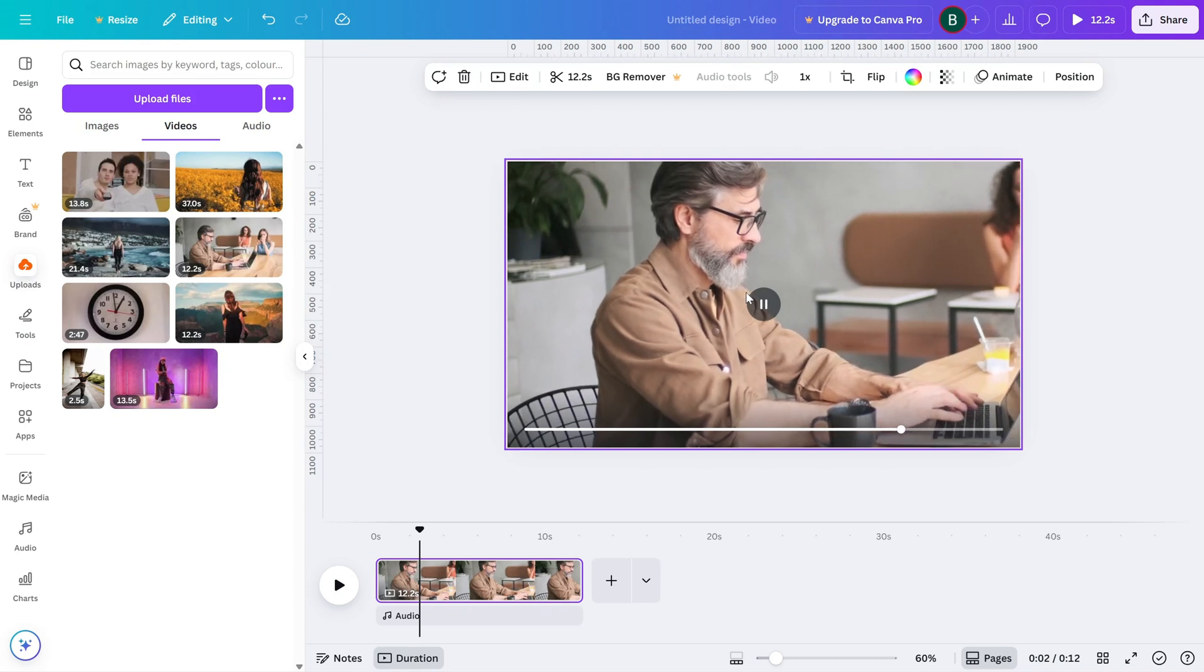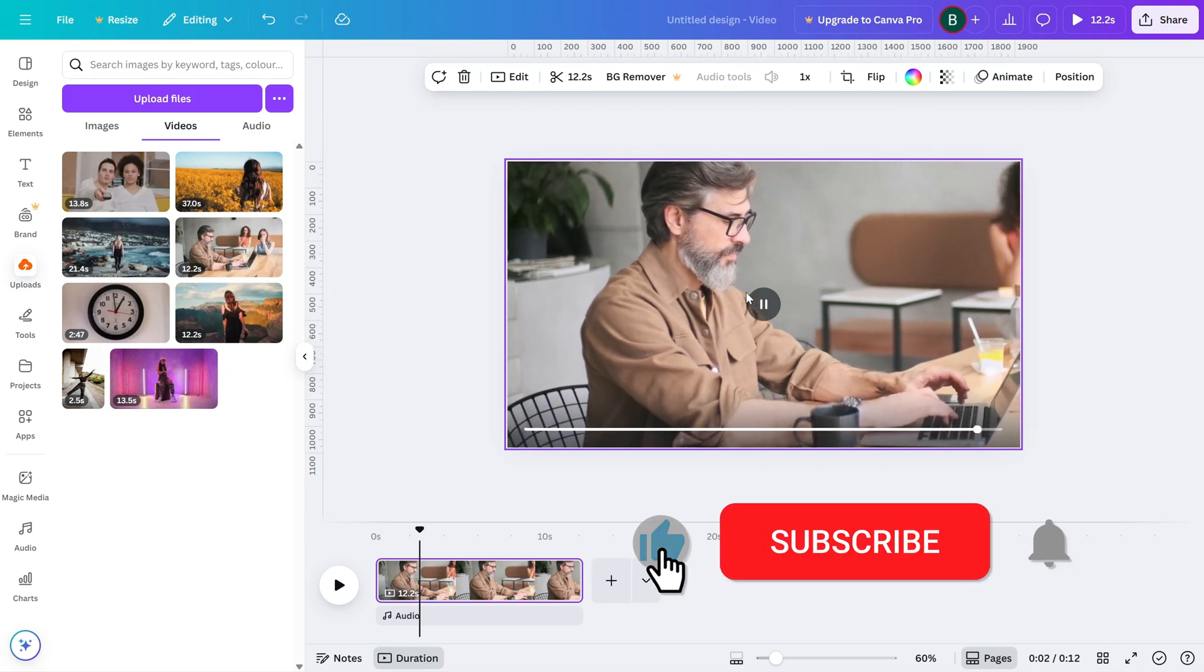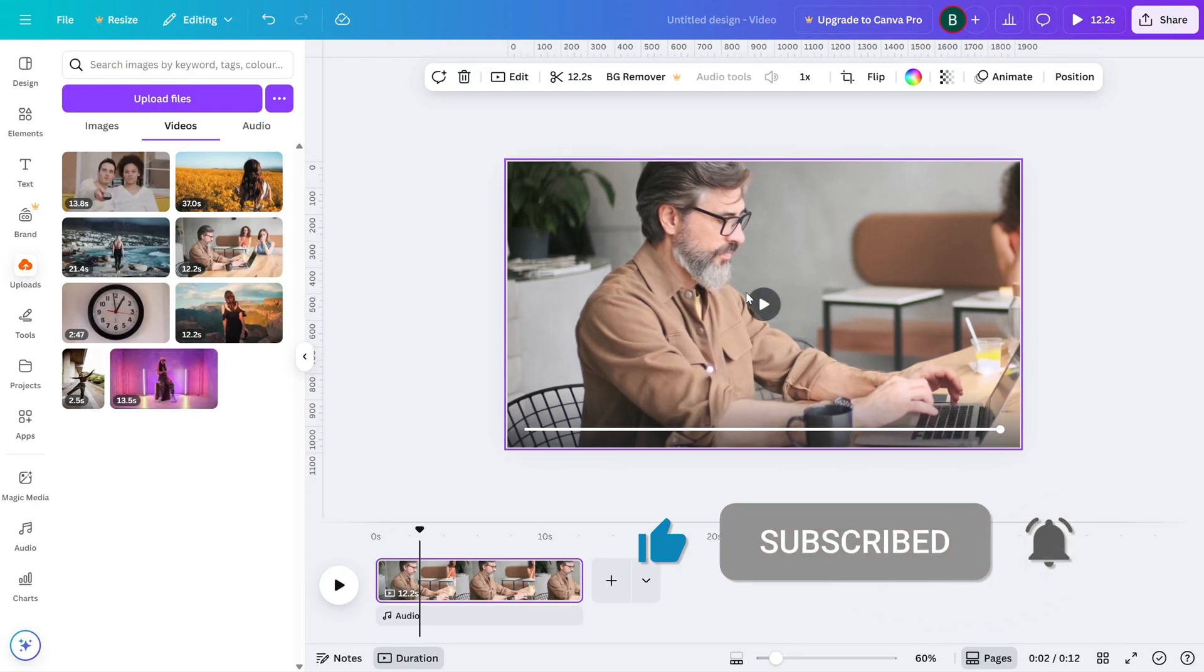If this tutorial helped, don't forget to like, share, and subscribe for more Canva editing tips.